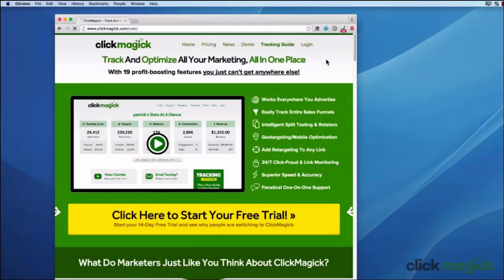Hi, my name is Steve McGuire. I'm the Chief Product Educator for ClickMagic and in this short video I'm going to show you around real quick to help you get up and running as fast as possible.